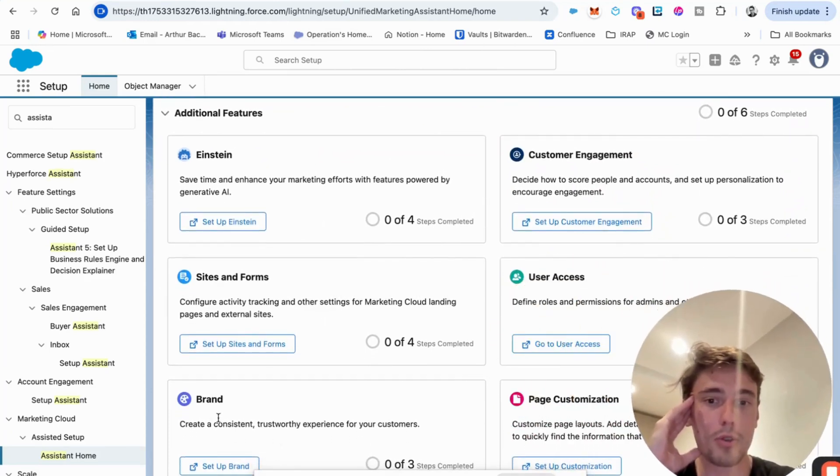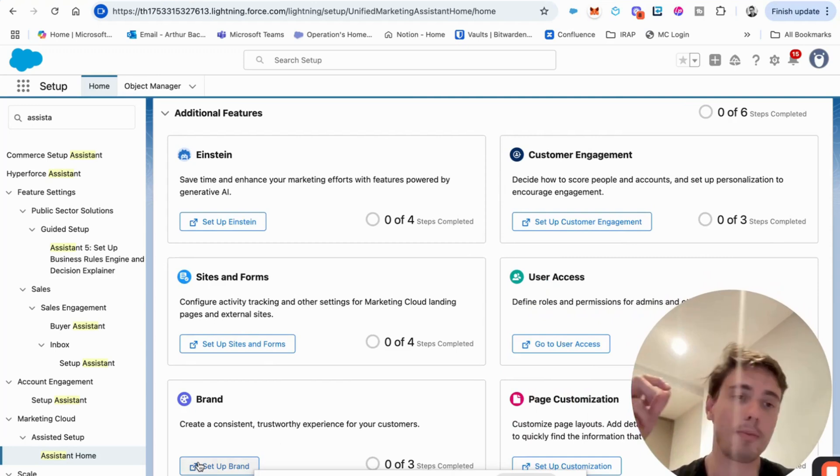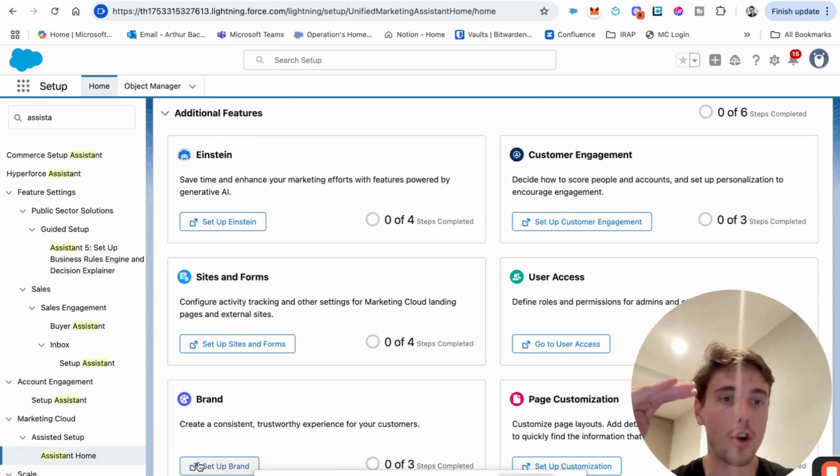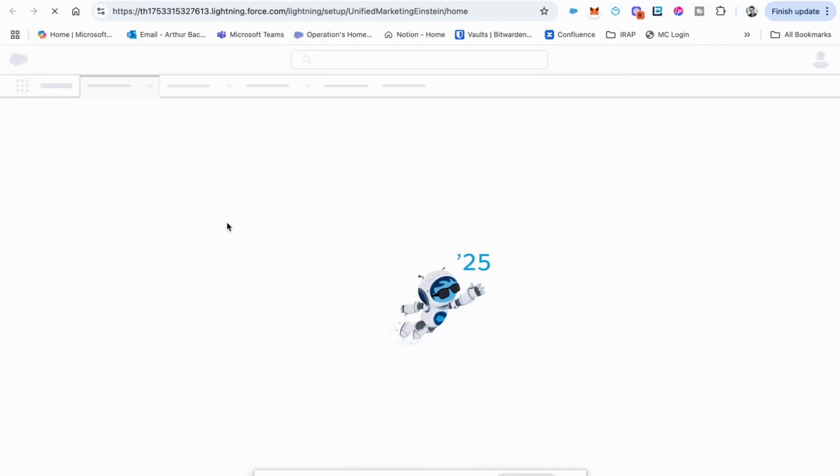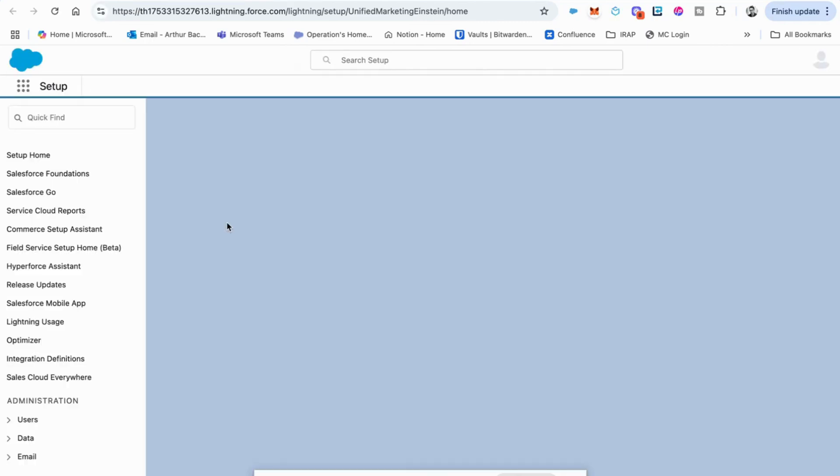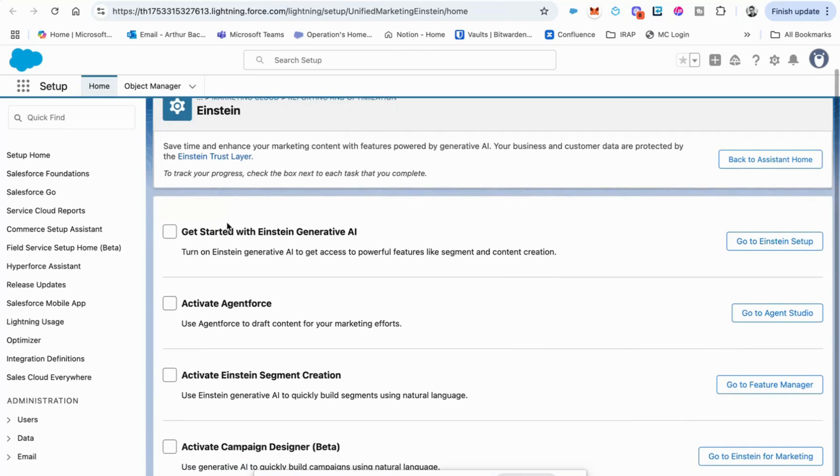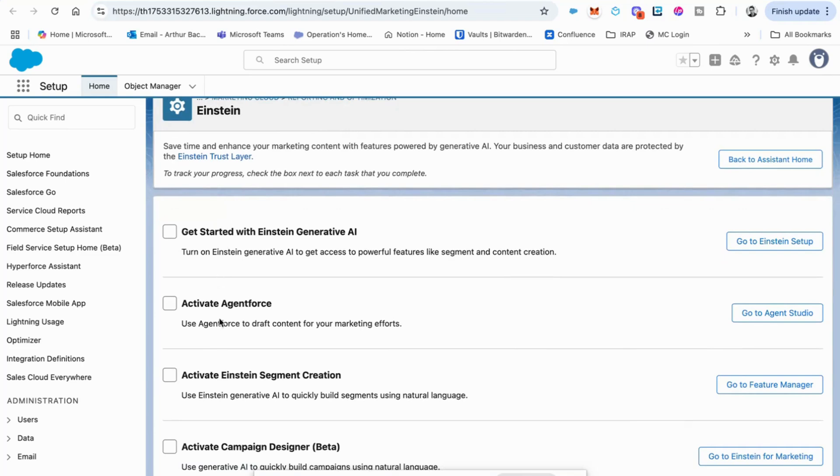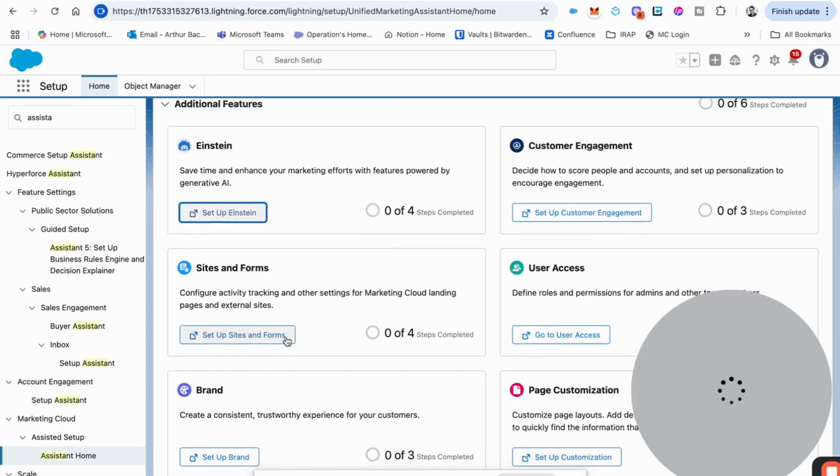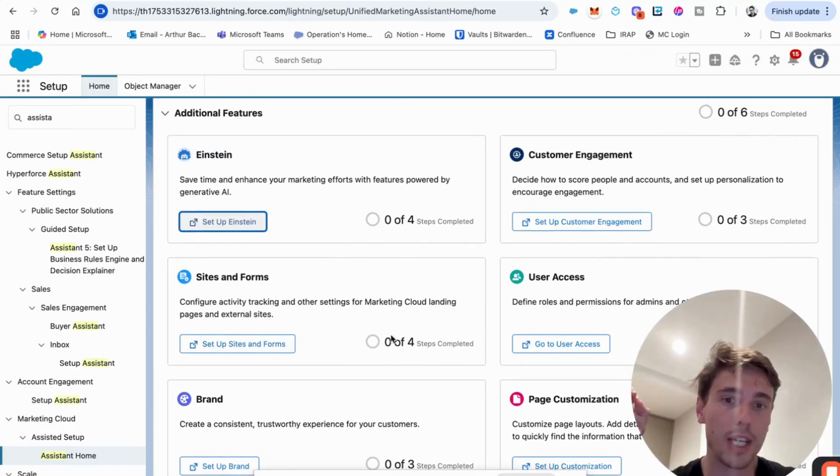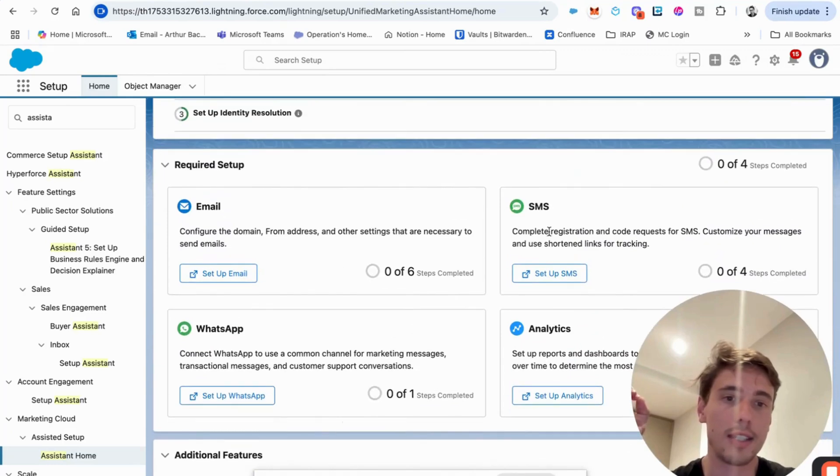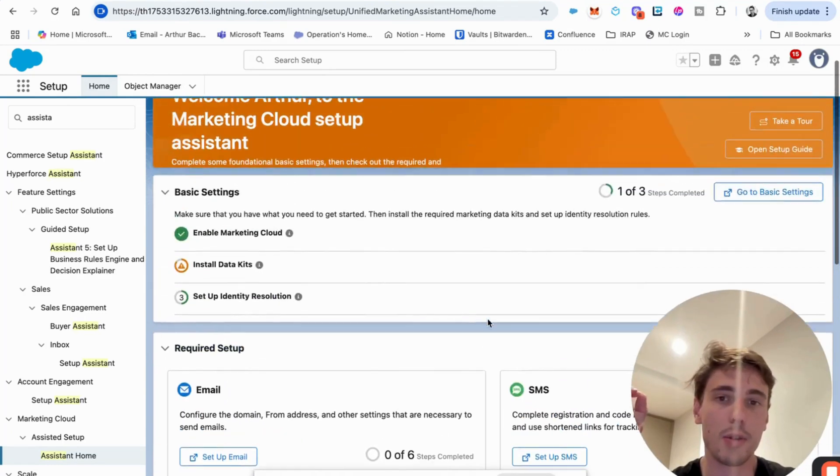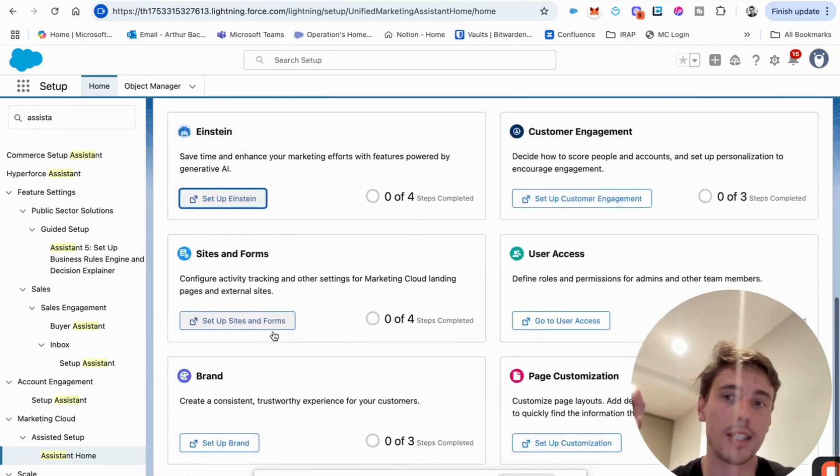And after you have everything that is additional. So for example, the brand, if you want to keep some specific color to indicate your marketer that they only can use a color ABC so that they have the brand guidelines directly accessible. Everything related to Einstein as well will be available in here. So like the generative AI, the agent force, if you want to create marketing AI agent, all of that is in here. But I think the focus is this email analytics are very important. SMS, if you use it, and the basic settings.